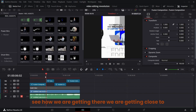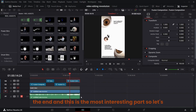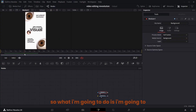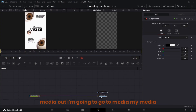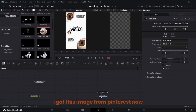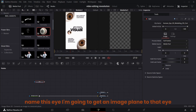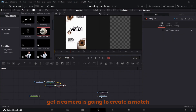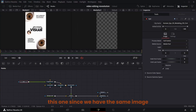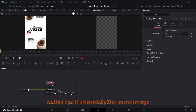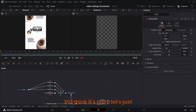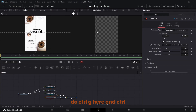This is the most interesting part — let's open this last fusion composition in the fusion page. All of this is in 3D space. Get a background node, connect it to media out. Drag and drop this eye image from the media pool — I got this image from Pinterest. Name this 'eye,' get an image plane, add a camera, it creates a merge, get a Renderer 3D and connect it. Since we have the same eye image I'm going to use three image planes. Go to around frame 30, Ctrl G here and Ctrl G here.